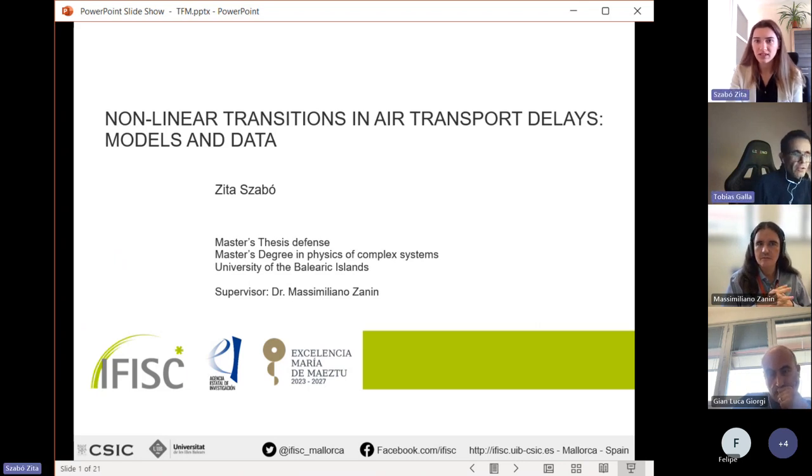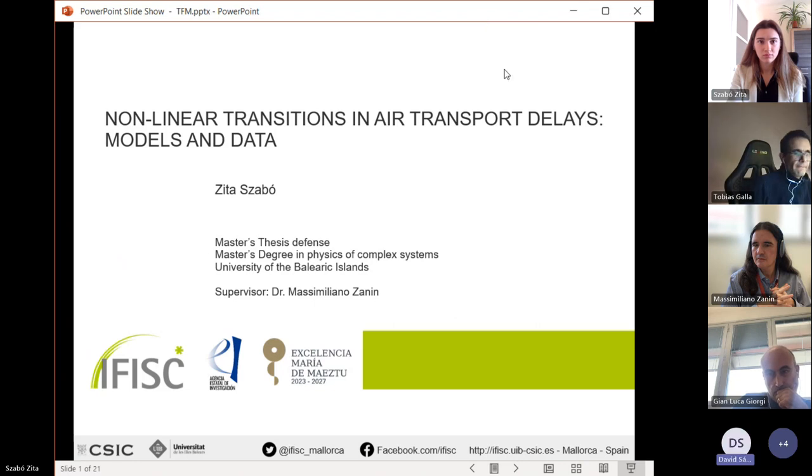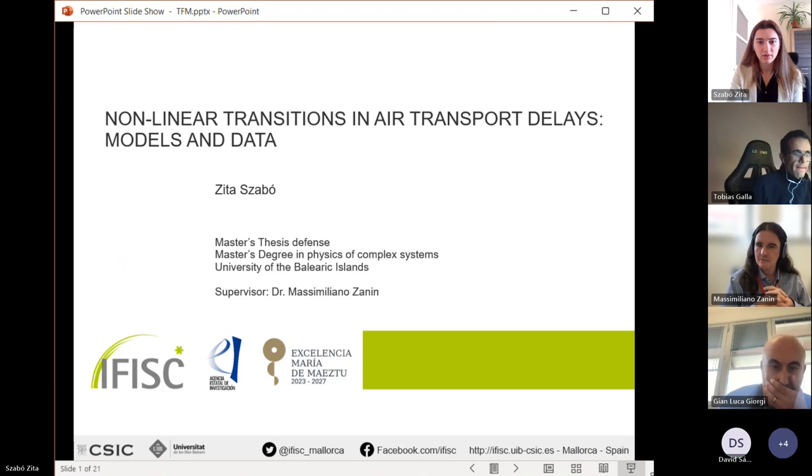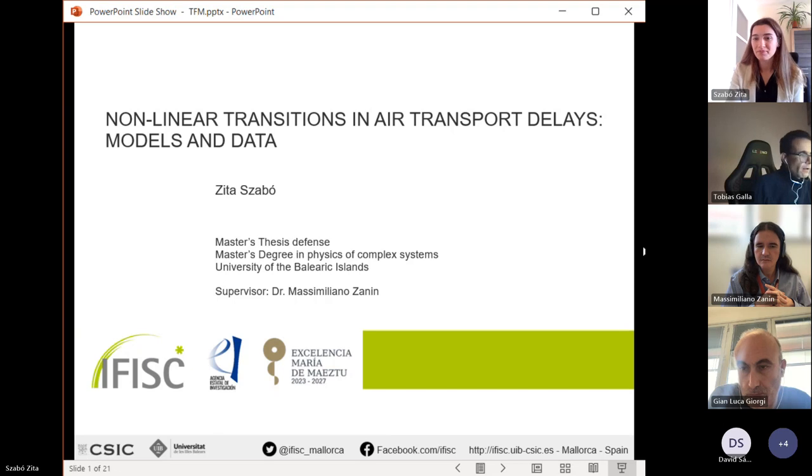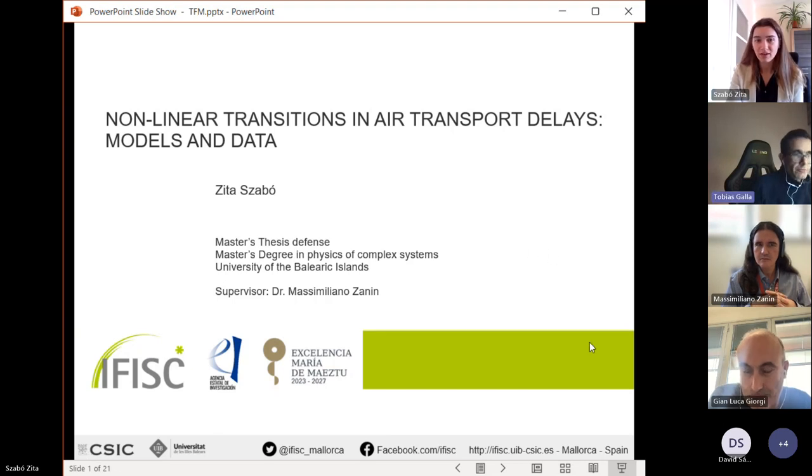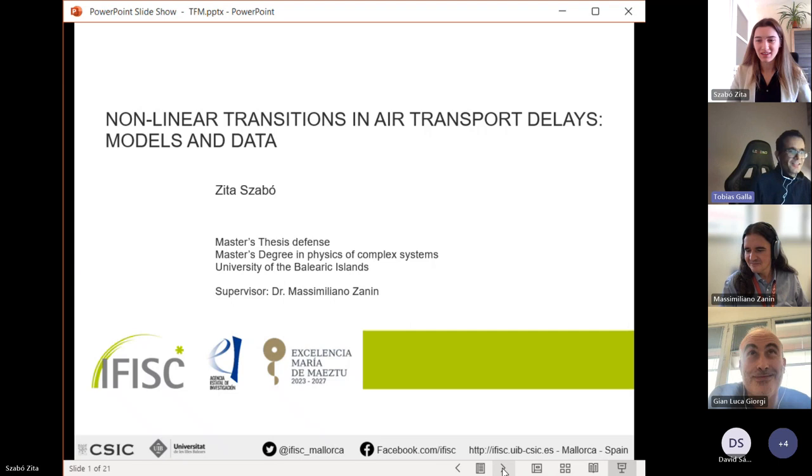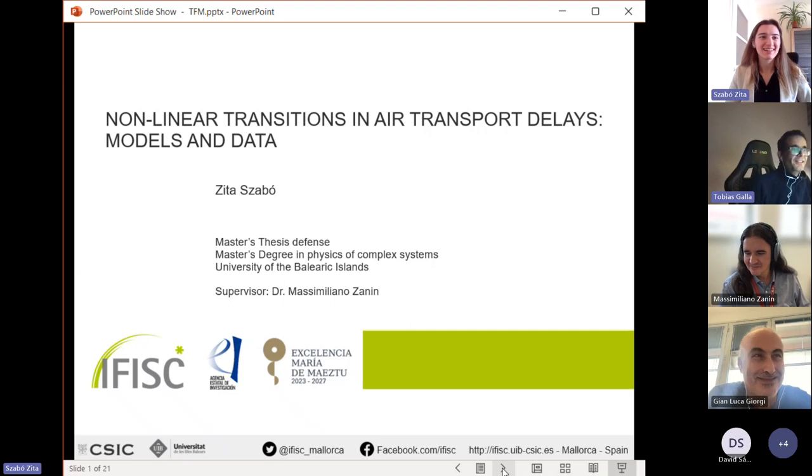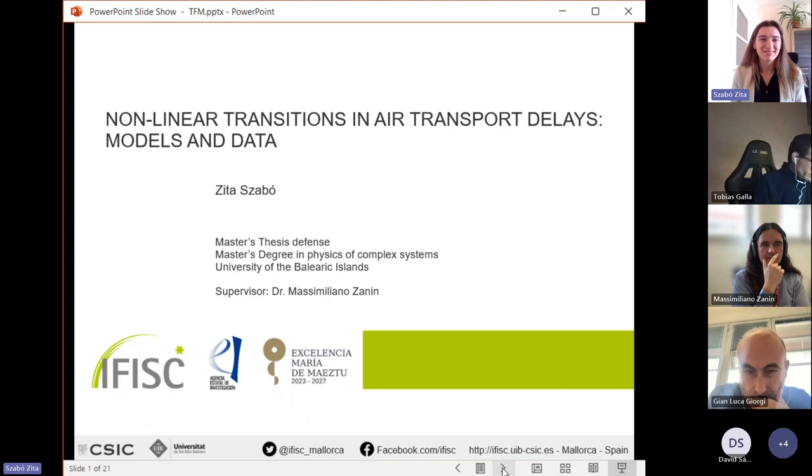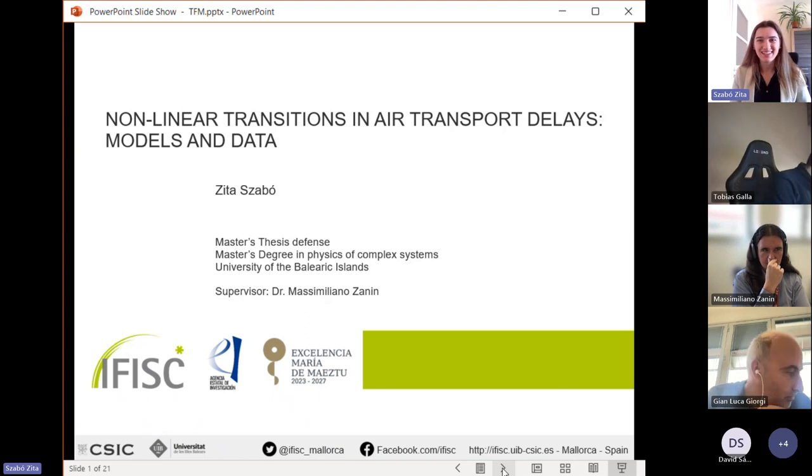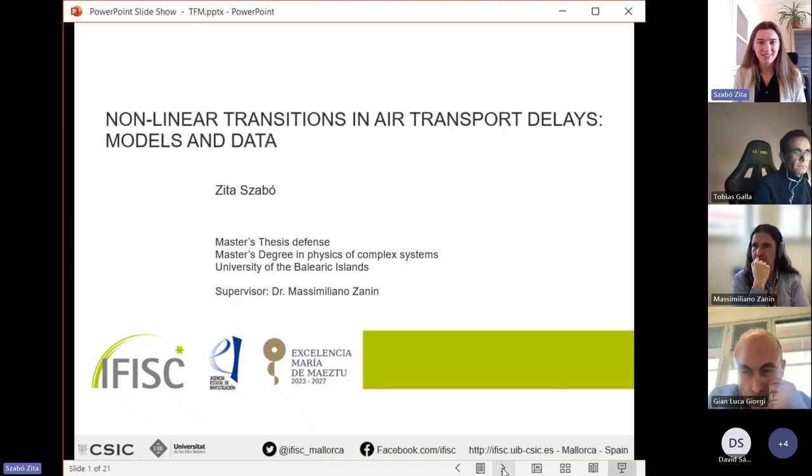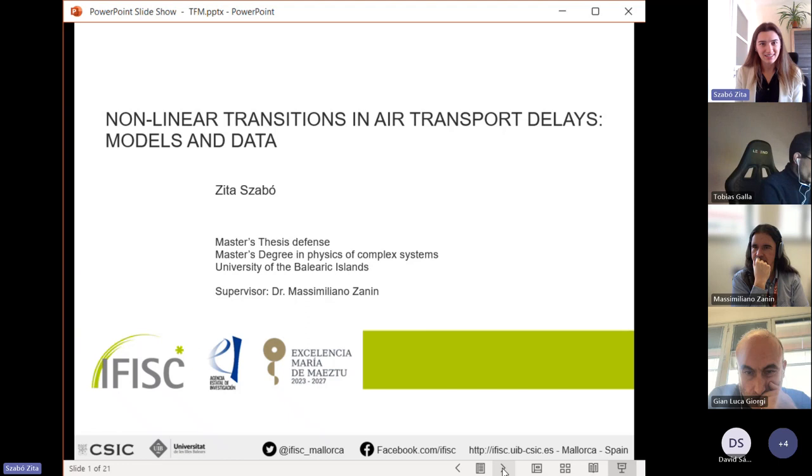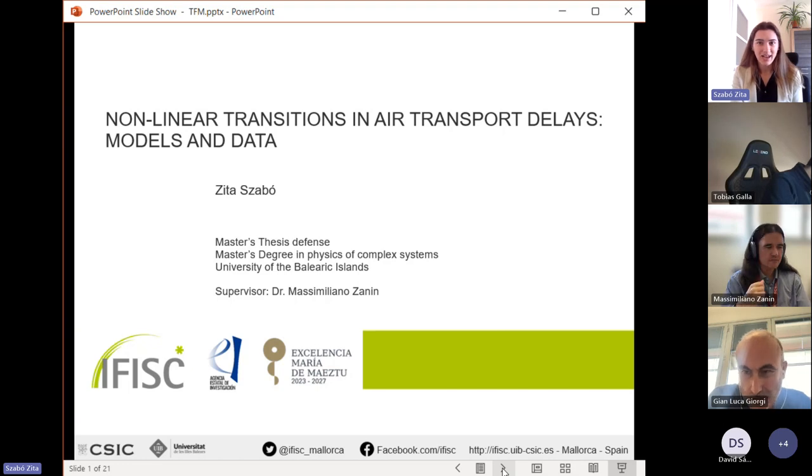Good afternoon everyone, thank you for being here today. I am Zita Szabó and this is my master thesis defense. I'm presenting my master thesis titled Non-linear Transitions in Air Transport Delays: Models and Data. In the past few months I have immersed myself in exploring the dynamics of these air traffic delays with the guidance of Dr. Massimiliano Zanin.